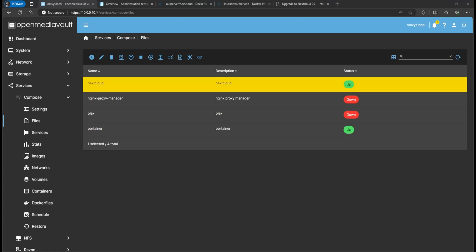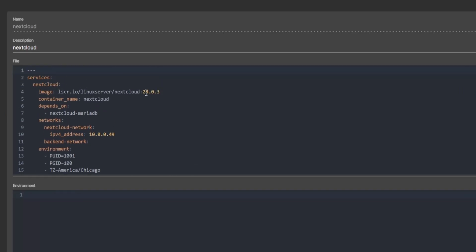Hello guys, this is Rob with Tech. This is just a quick video on how to upgrade Nextcloud and how to upgrade MariaDB. I get a couple of comments asking how to upgrade a container, because I show videos on creating the YAML files but I never go through or explain how to upgrade those containers. So the first container we're going to upgrade is going to be Nextcloud — this is the same installation and container setup I used in the last video.